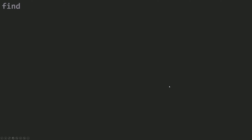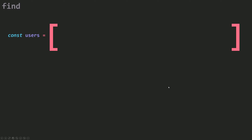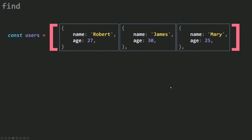Let's see an example where you need to use find. I have here an array called users and it has three users. Each user here is an object. Now I want to find one of these elements — a user — and then I'm going to store that user inside a variable called result. What I need to do is go through my array one element by one, starting from the beginning.